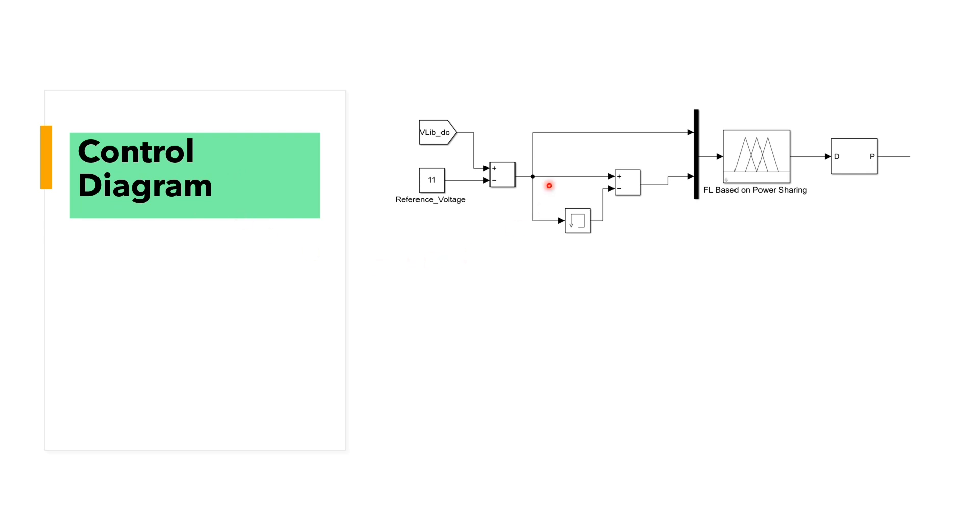Our fuzzy logic controller has two inputs: delta d and delta error, and has one output which is duty cycle.